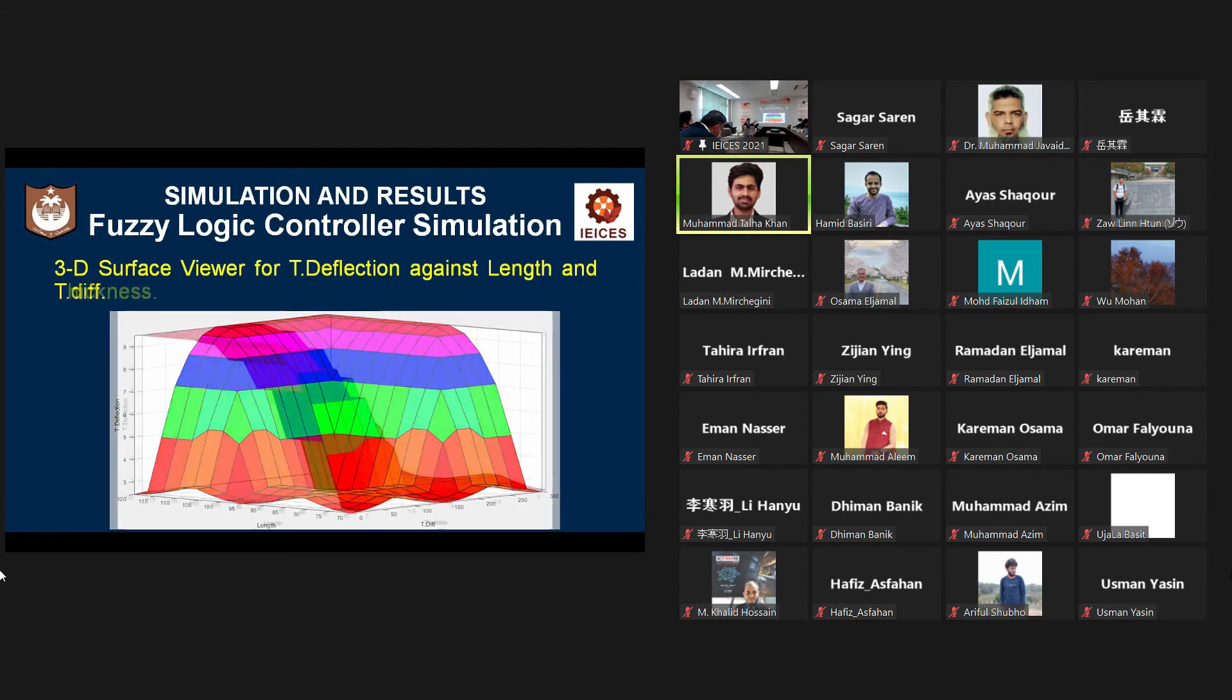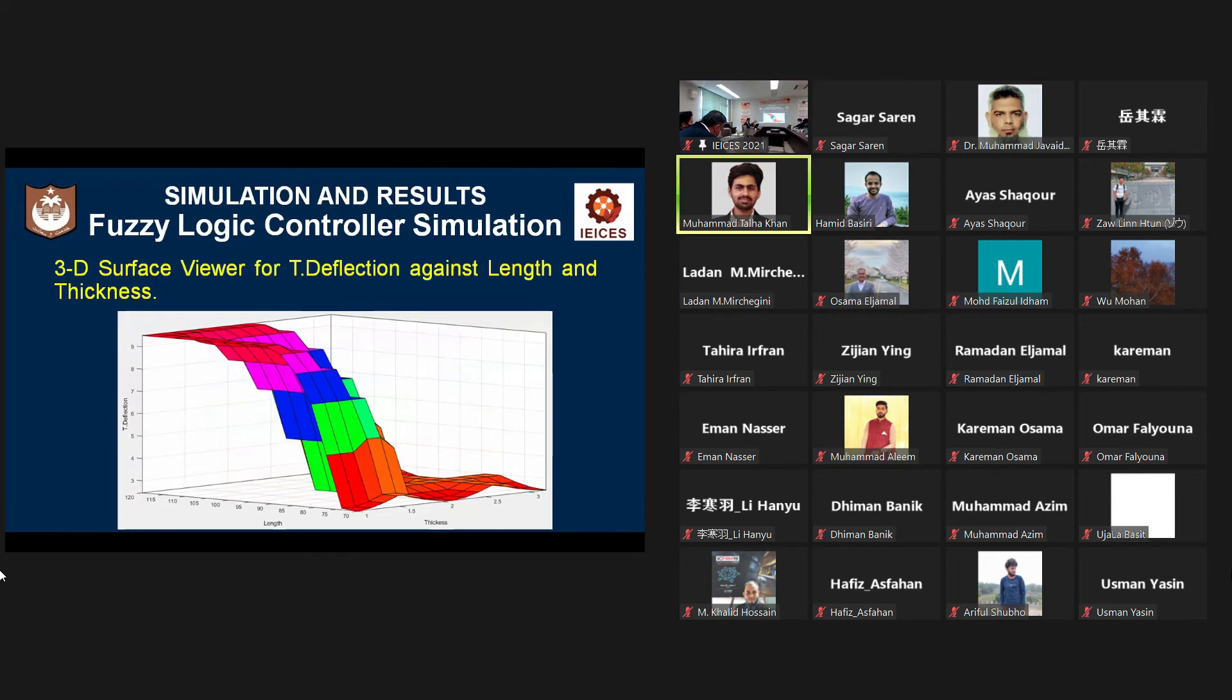While in the third graph, you can see that the tip deflection increased with respect to length, but decreased with respect to thickness.